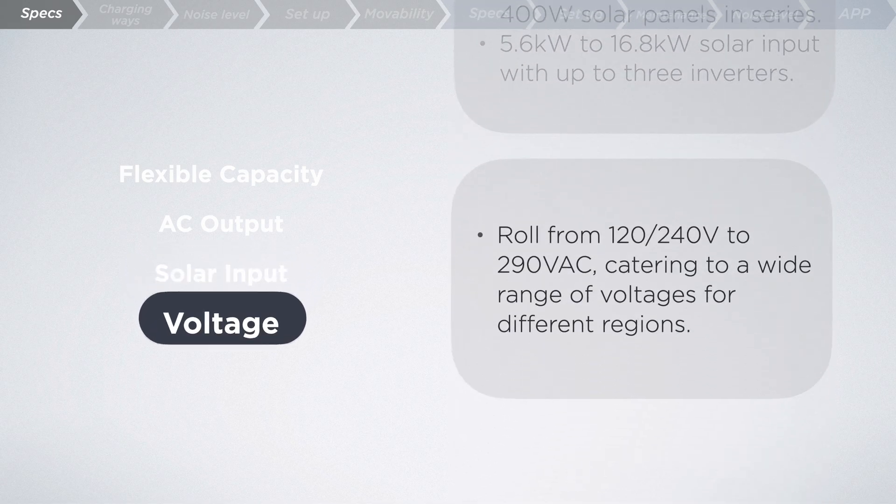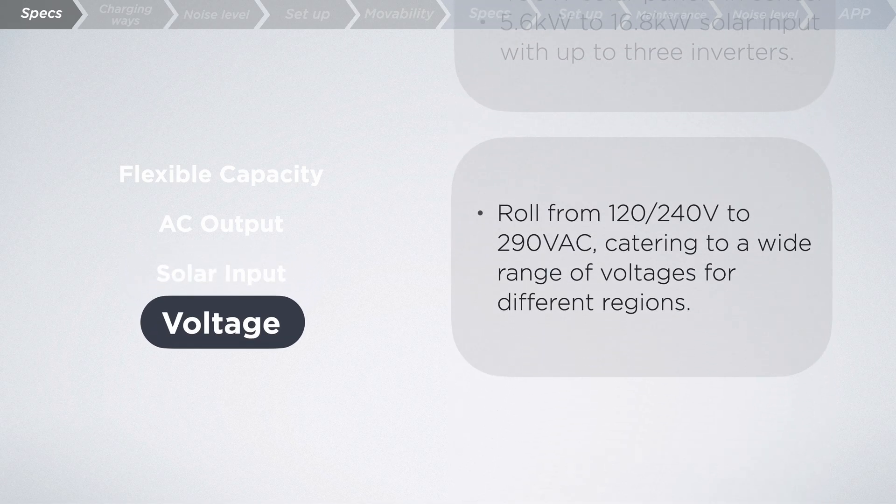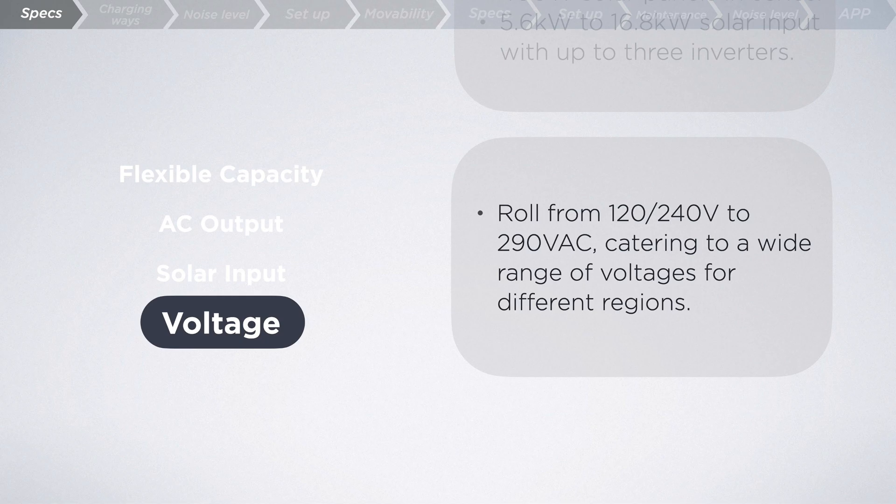And it's ready to roll from 120 and 240 volts to 290 VAC, catering to a wide range of voltages for different regions.